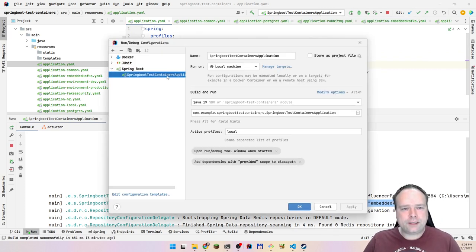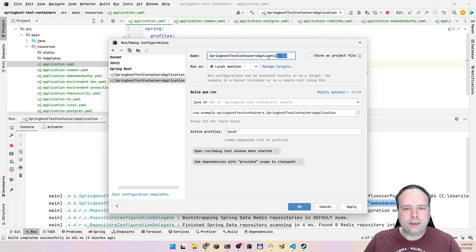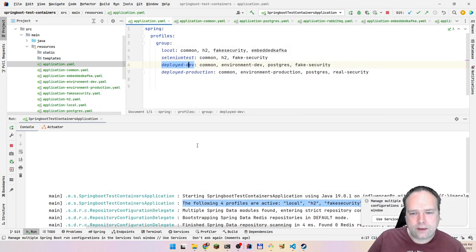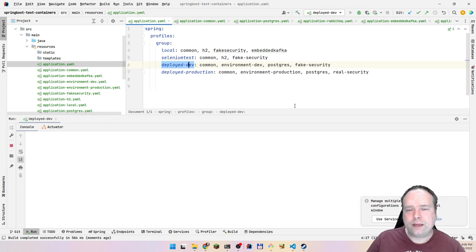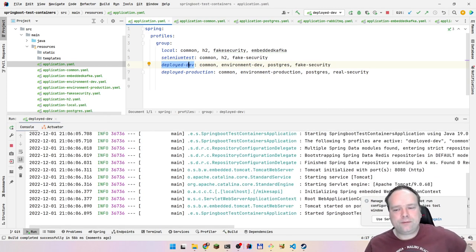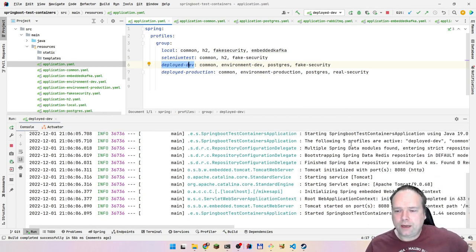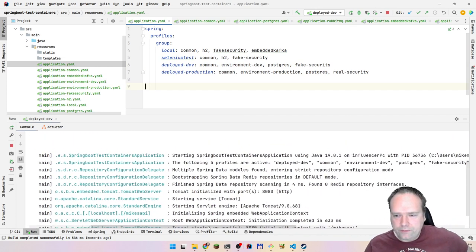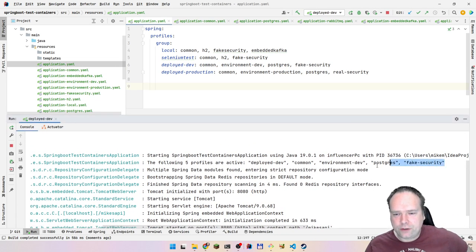Let me run a second demo. I'll copy my run configuration, name it 'deployed-dev', and set the active profile to 'deployed-dev'. After stopping the current instance and pressing play, we see: deployed-dev, common, environment-dev, postgres, and fake security are all active. Beautiful.